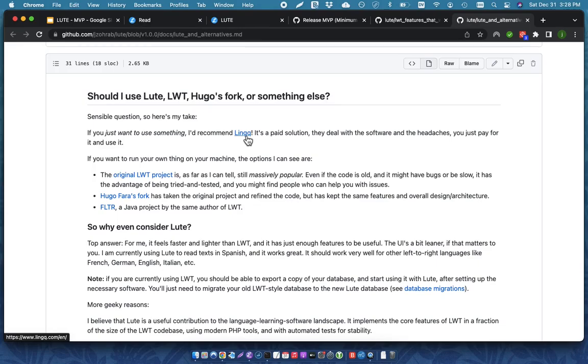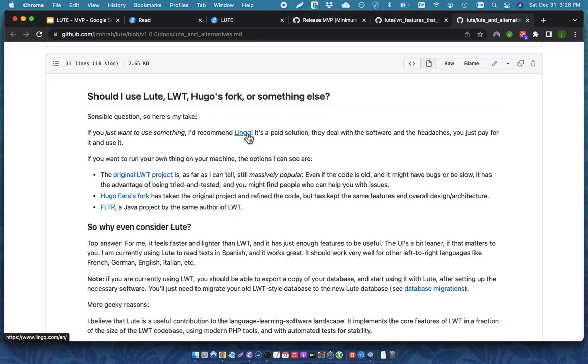The only reason I am not using it is because I had certain features that I really want to see that are just not in their roadmap. And also, I do have some tech experience, so I'm comfortable with setting up my own software. If you are not, absolutely check out Link. Check out Link. It's really, really good.